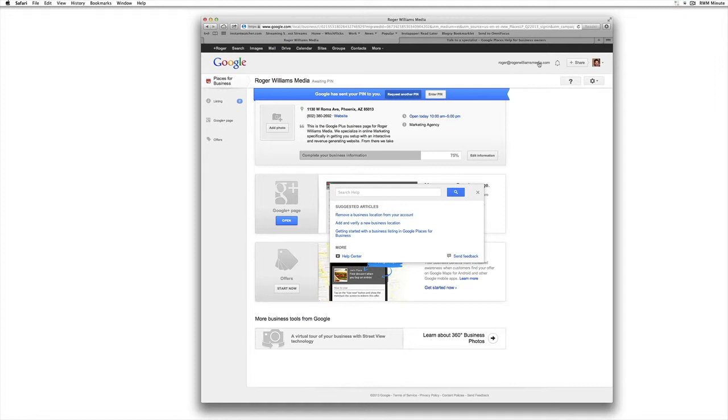It just simplifies things for verification purposes because that domain name on the email matches the domain name of your website, which just simplifies everything. So do that as best you can.